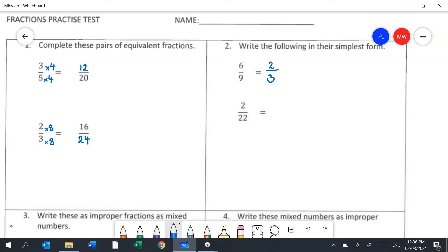For the second one, I can see that 2 will go into both numbers — it goes into 2 once and into 22 eleven times, giving one eleventh.